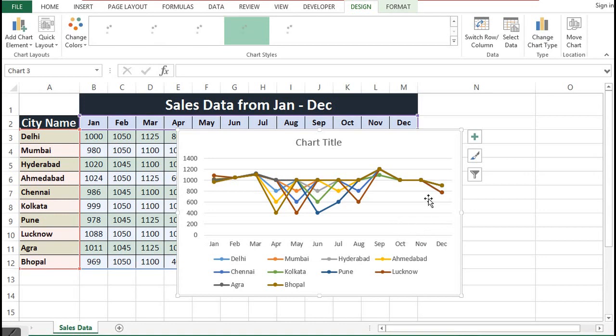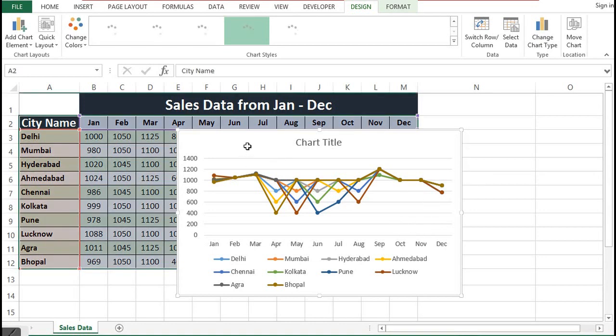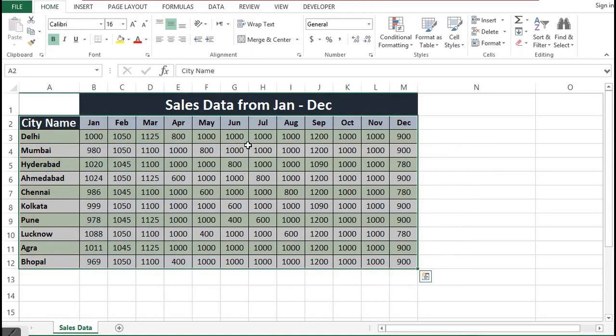So instead of creating a line chart, there is one more option available in MS Excel 2013 to visualize this kind of dataset, and that is sparklines.